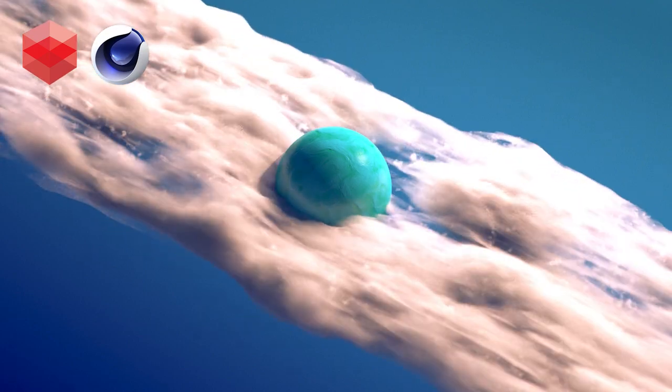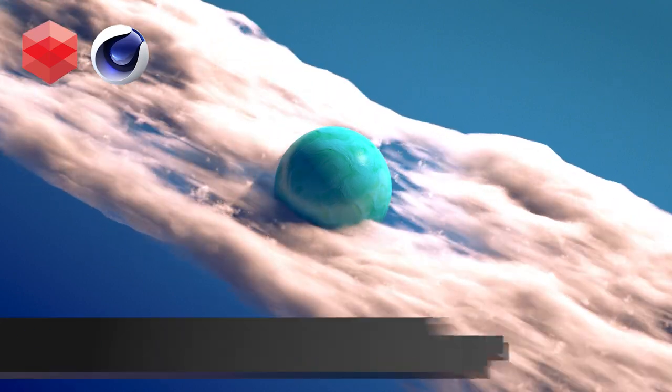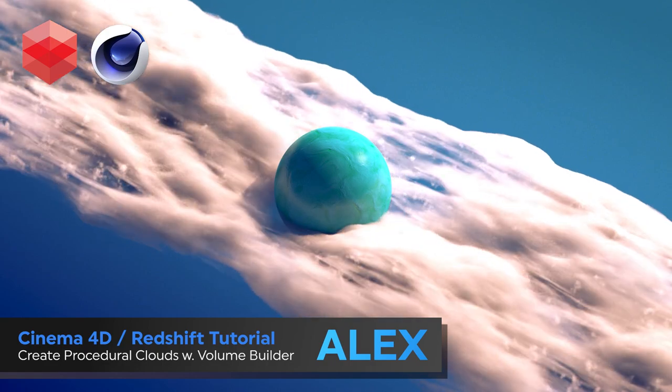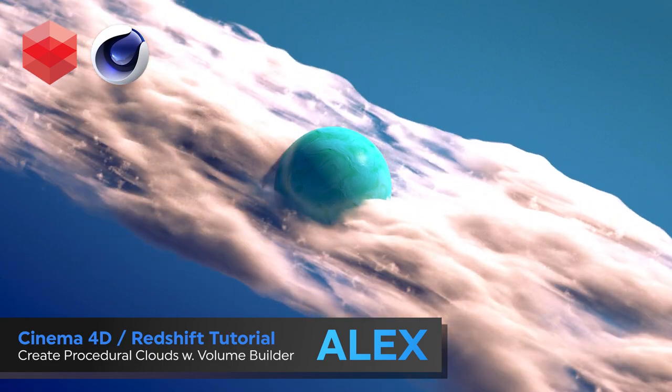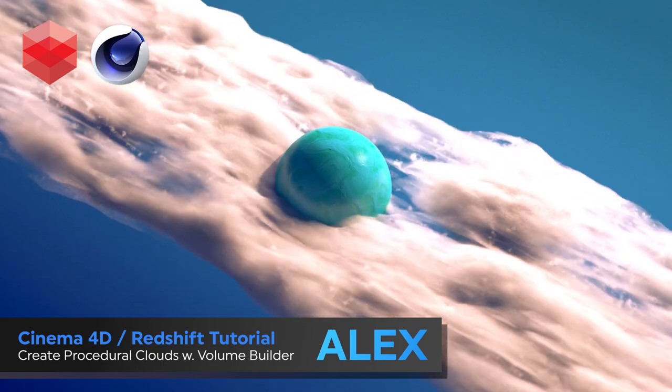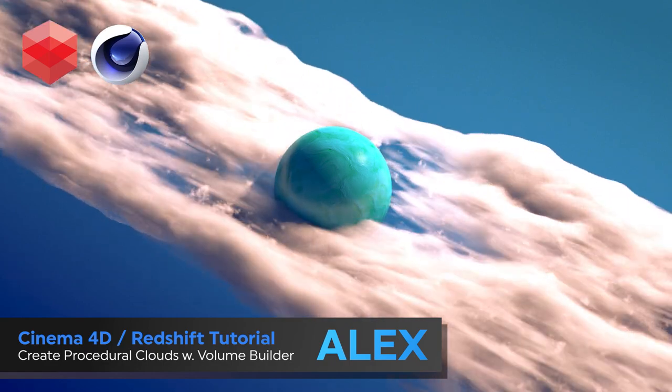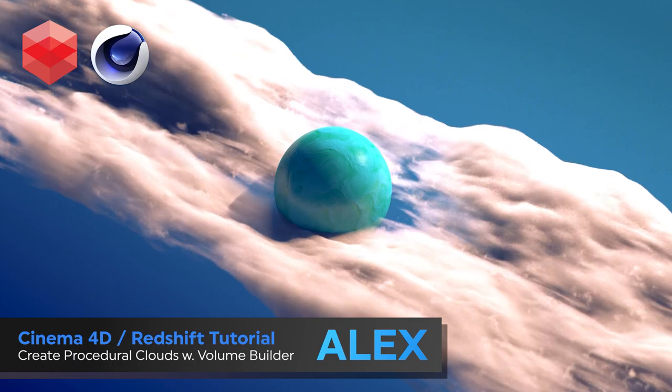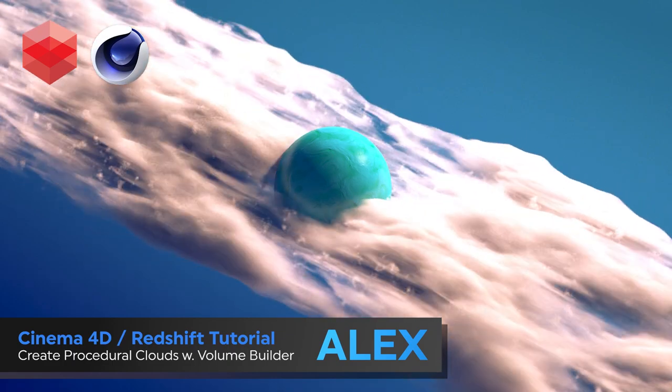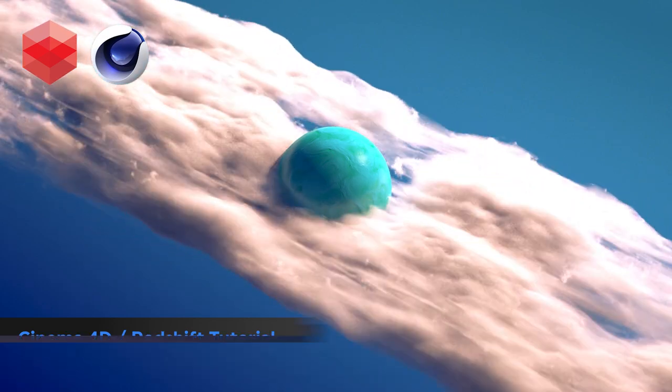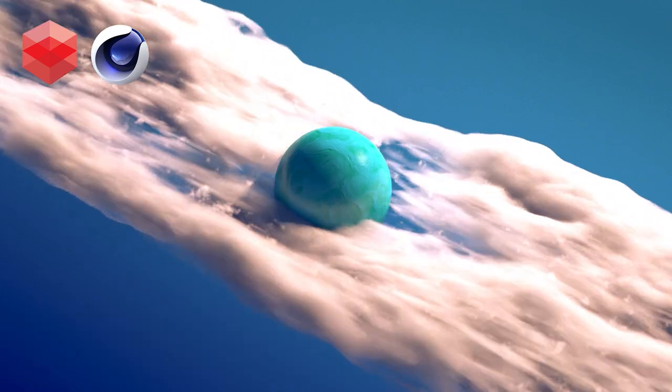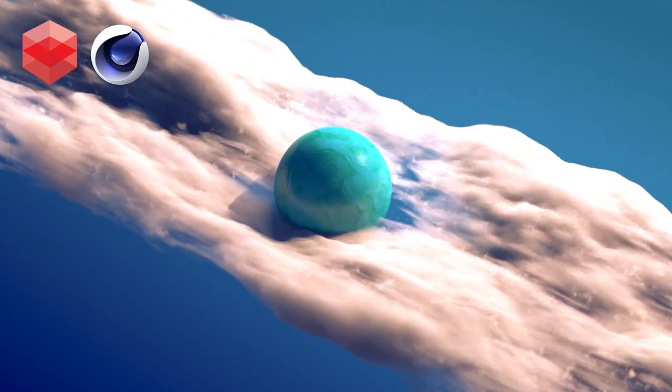Hello and welcome to the Rook's Nest. Alex here. In today's tutorial I'm going to be showing you how to create these procedural clouds using the Volume Builder in Cinema 4D. I'll then go on to show you how to render them using Redshift. So without any further delay let's get started.